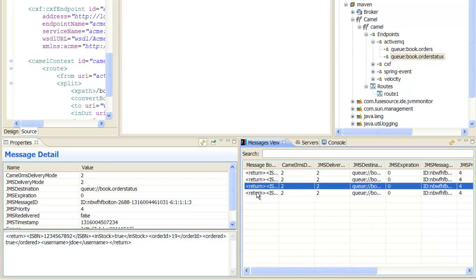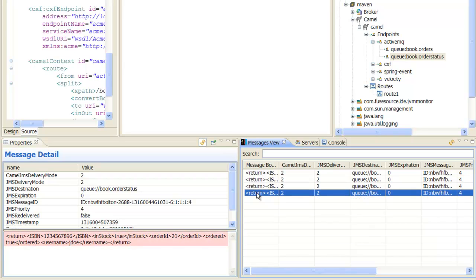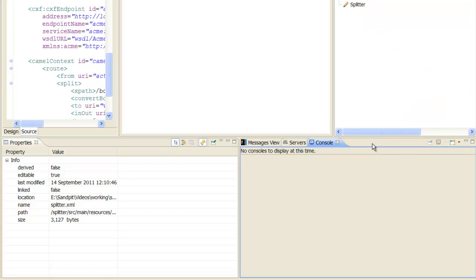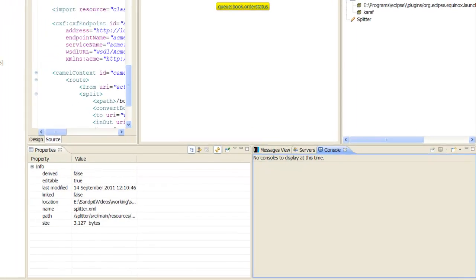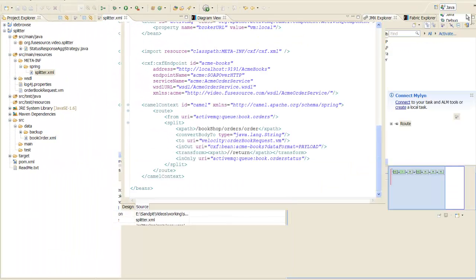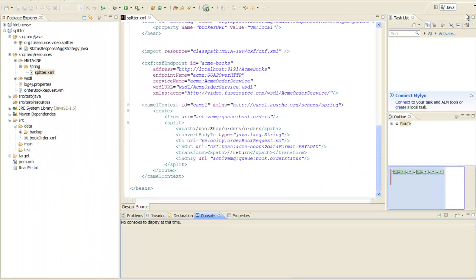It would be more convenient, however, if the individual replies were aggregated into a single compound reply, to match the original compound order. For this, we need to add an aggregator to the route. Shut down the route and change back to the Java perspective.